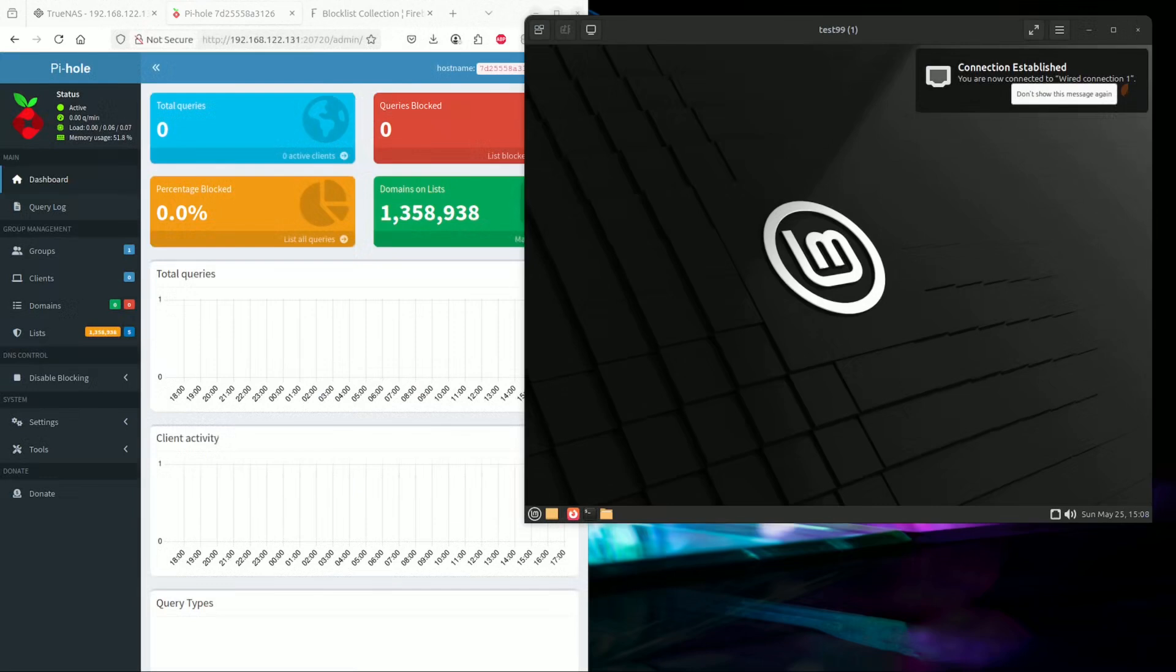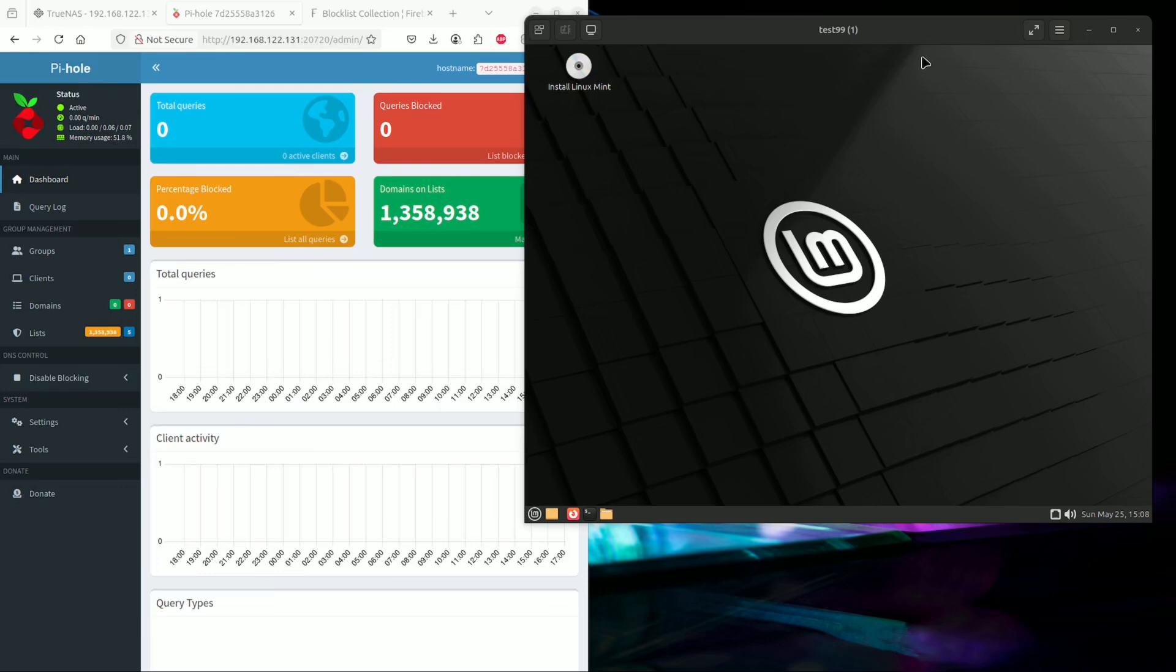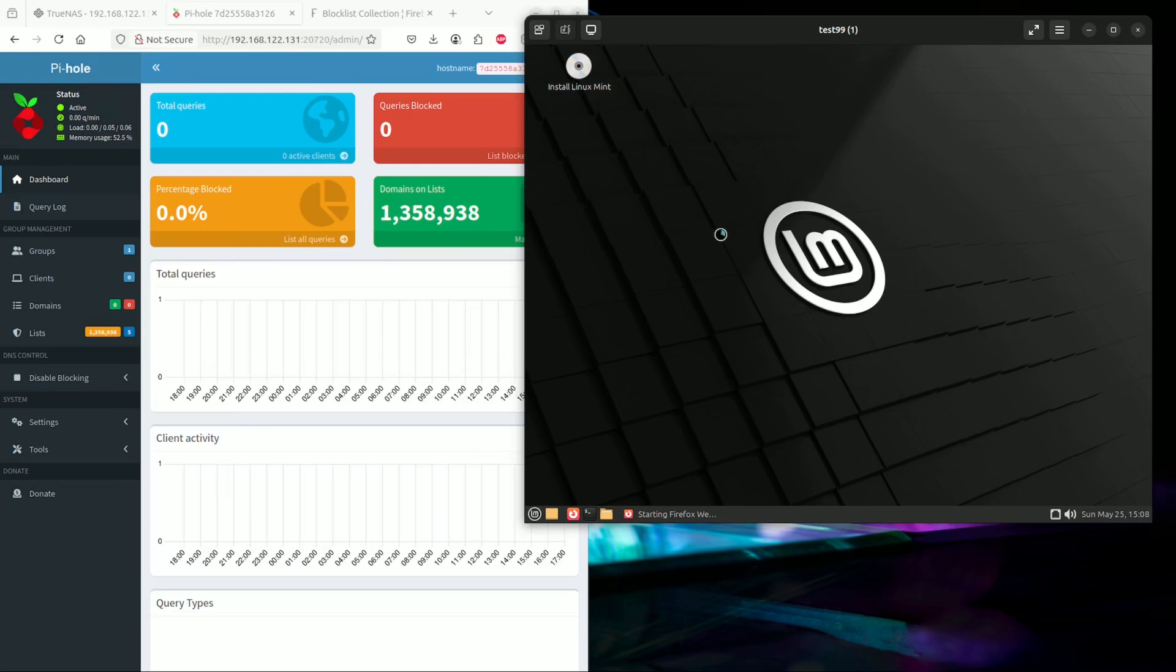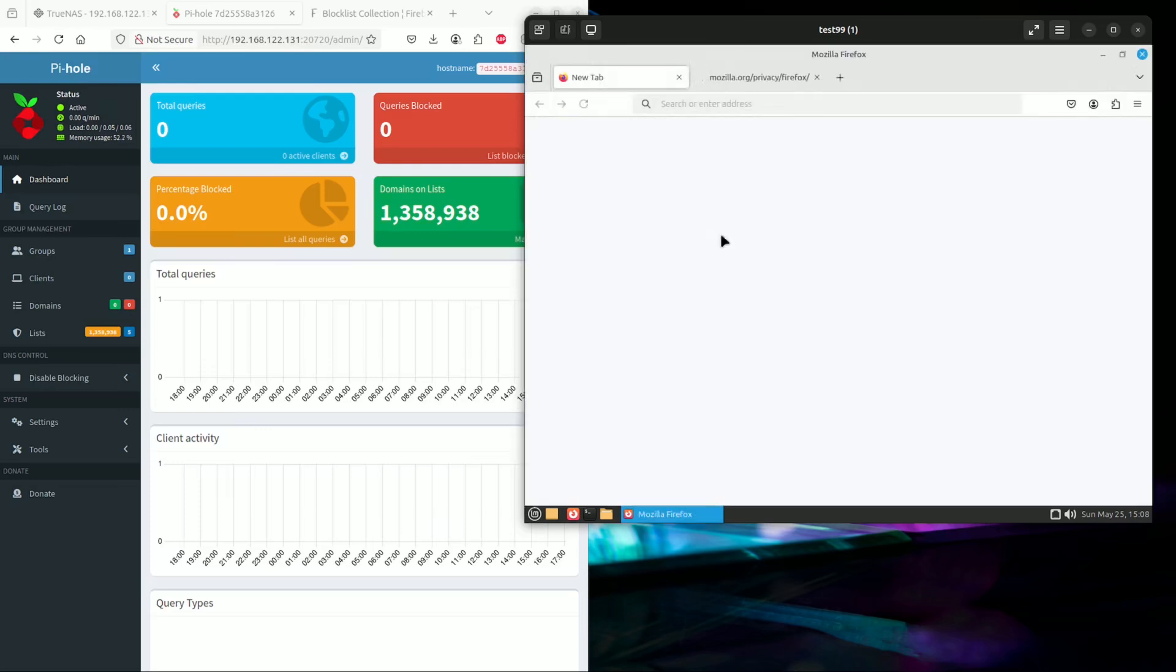Okay, so I've started a small VM to demonstrate how Pi-hole would work. Firstly, we have a network-connected virtual machine. We are going to connect to the internet.